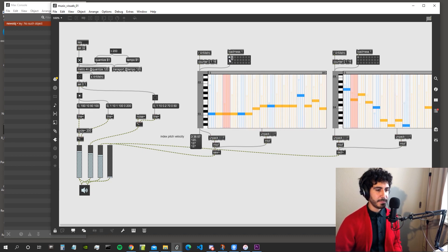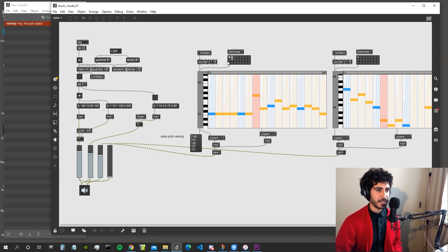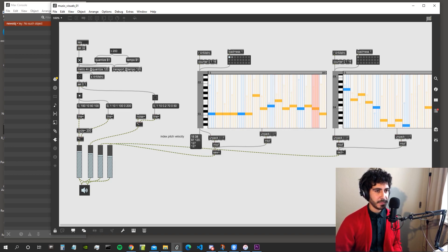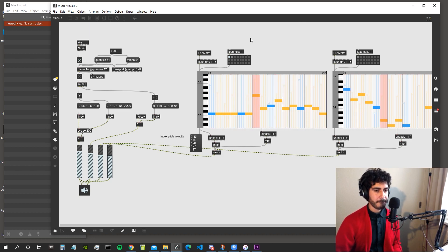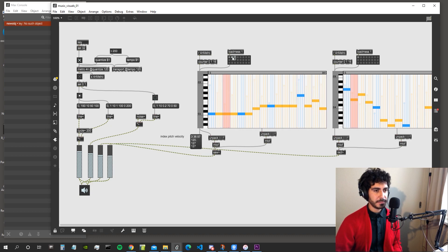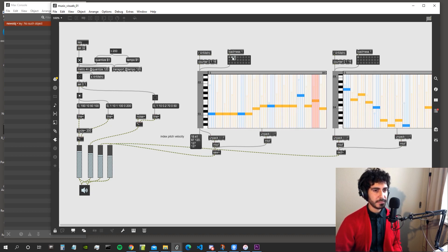This is our second bus line — so this is the first one and this is the second one. Let's change it a bit.